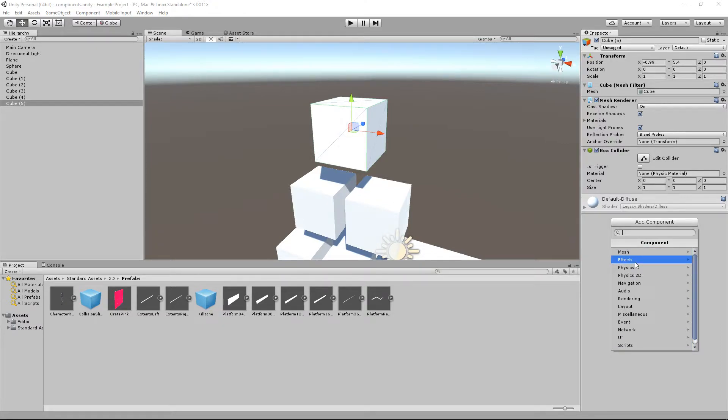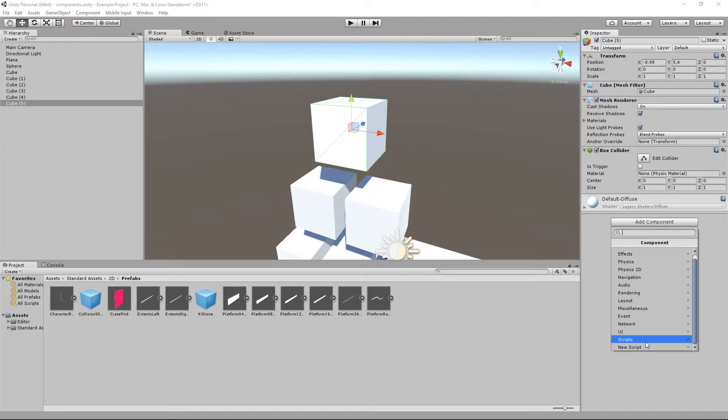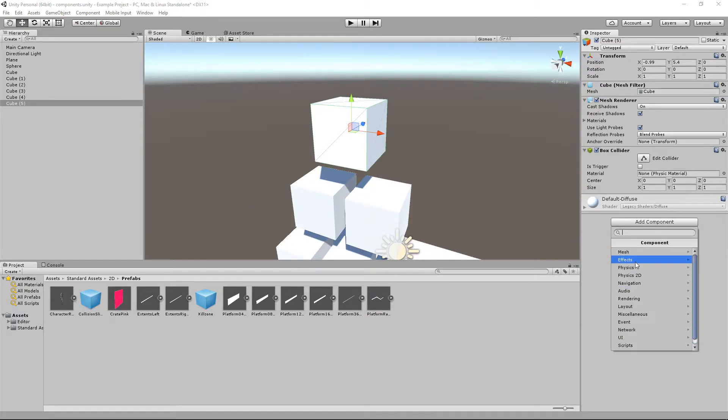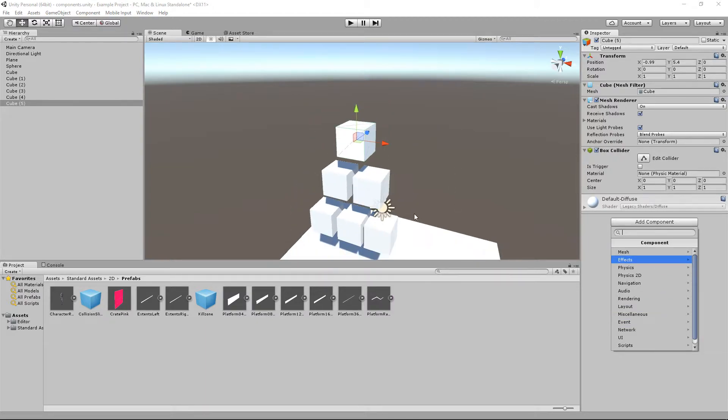But some of the most basic ones that you are going to use. I reckon physics is probably by far the most common one you will use. And scripts. A lot of the other ones, effects a little bit, but the other ones I don't tend to use at all unless it comes with the object.